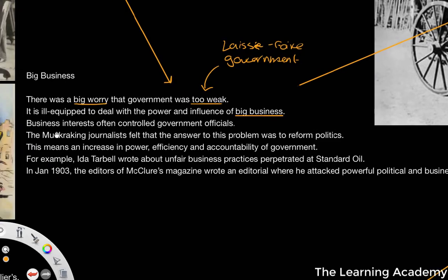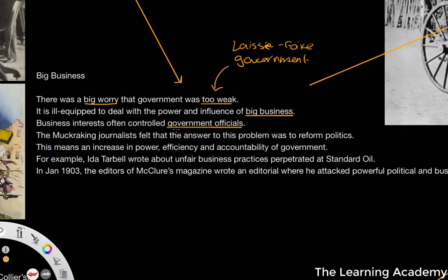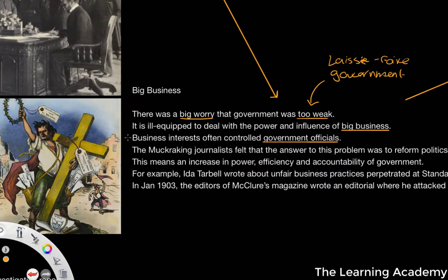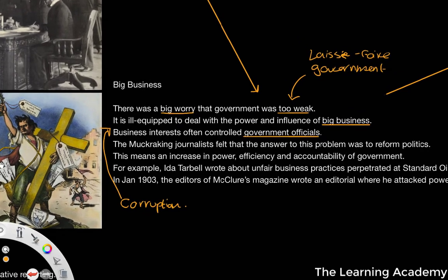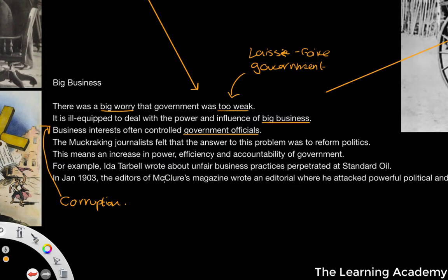Business interests often controlled government officials — another issue that existed in this period and in the Gilded Age, where we looked at the idea of corruption. There was also backlash from muckraking journalists who felt that the answer to this problem was to reform politics. Political reform seemed to be the answer, and this led to an increase in power, efficiency, and the accountability of government — which is what they wanted when they wanted to reform the political system.